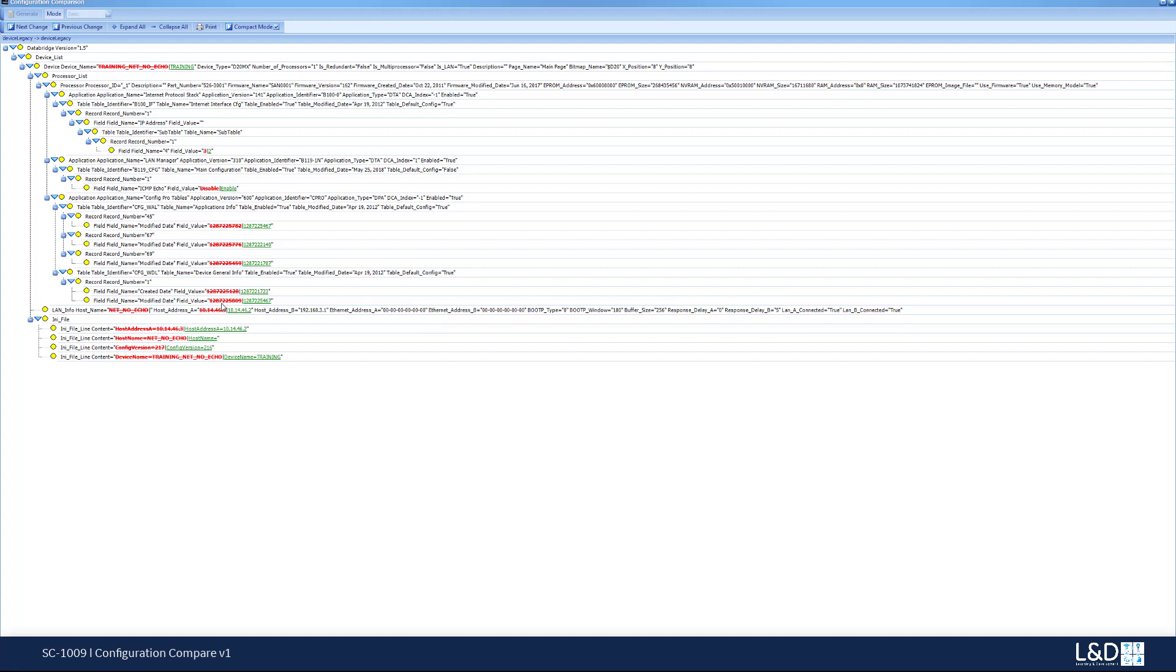I can see that the IP address is different between the two devices, that the hostname has been overridden. So there was an override in the hostname because as you know if the hostname is beyond 14 characters we have to put an override for it. It shows me that the configuration version, so it's a very detailed.